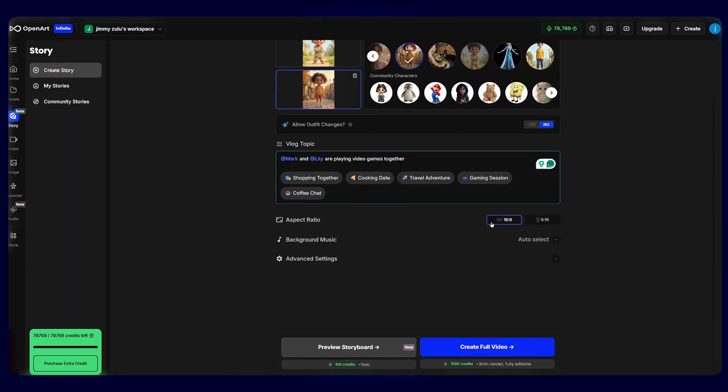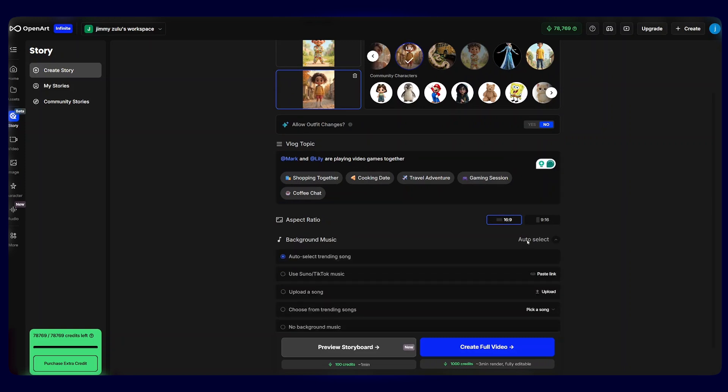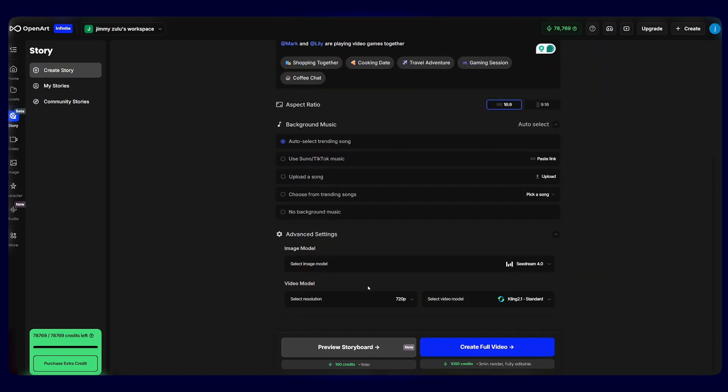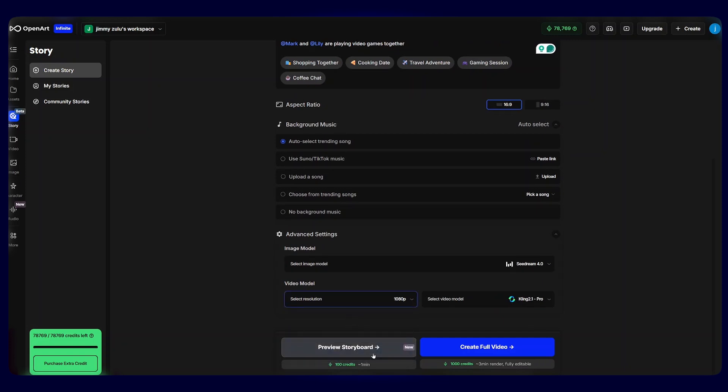From there, I leave the aspect ratio to 16x9 and the music background to auto detect. And the advanced settings, just like the way they were, except for the resolution, I go for the highest quality, which is 1080p. From there, all I have to do is click preview storyboard so that we can preview everything before we create a full video. And if there's an image we do not like, before we generate the entire video, we can regenerate the images by tweaking the prompts first and hit try image again.